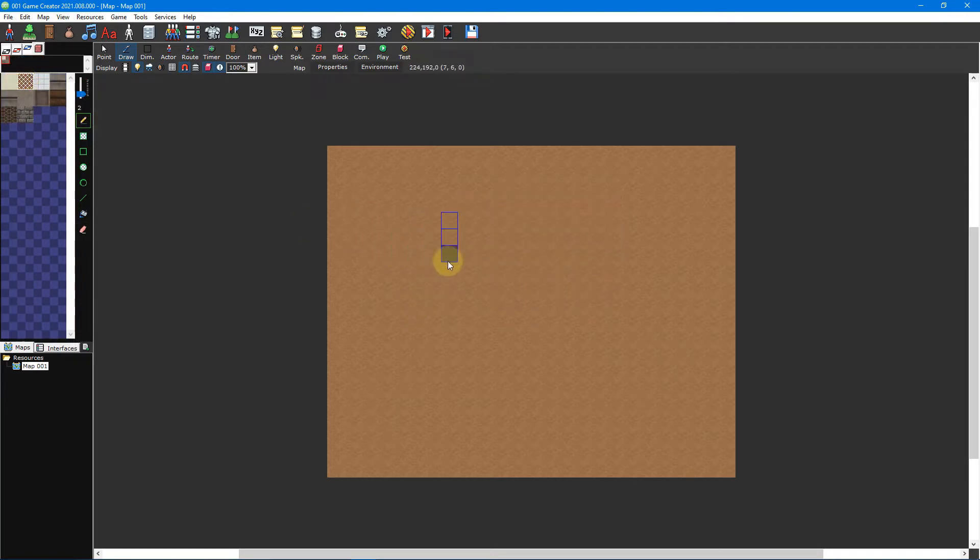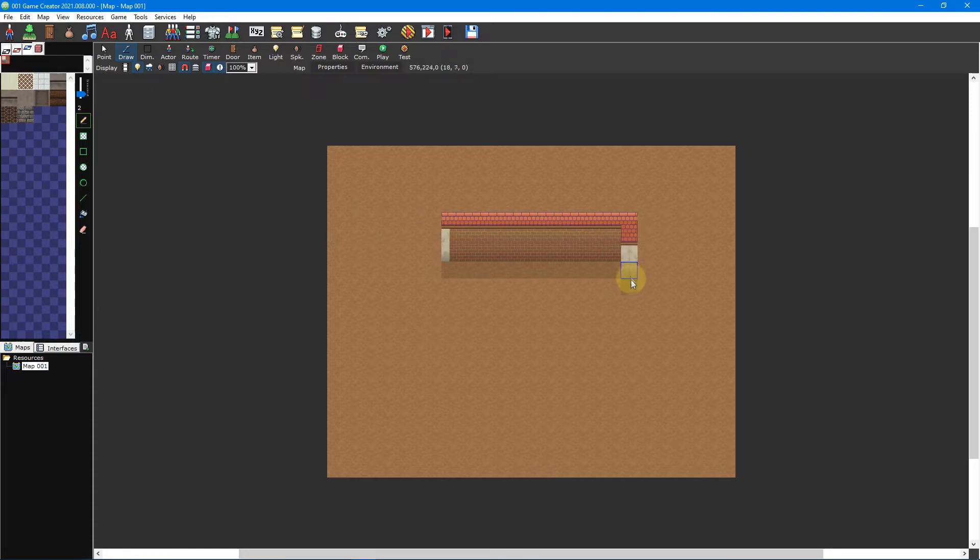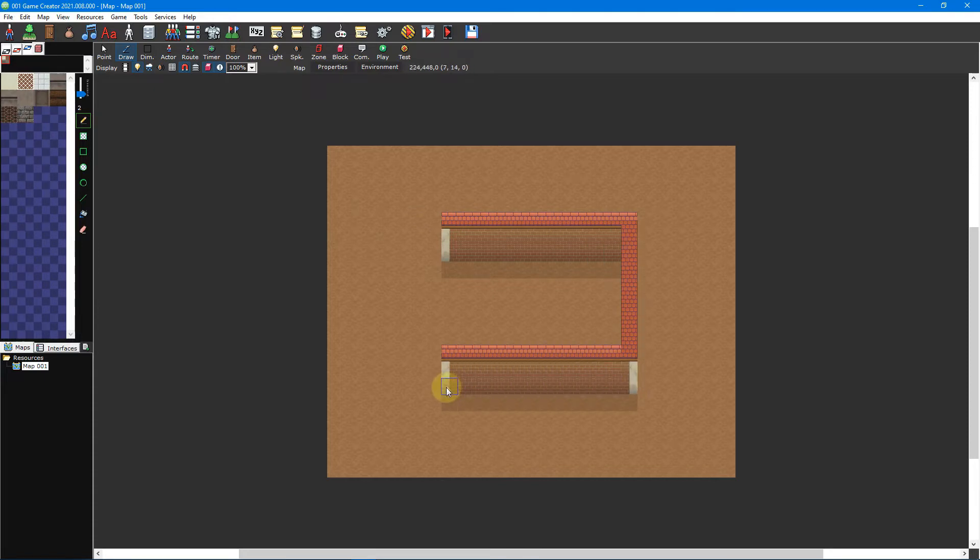Lastly, walls are like boundaries that the player cannot pass. They consist of a wall graphic, which is used for the side of the wall, and a roof graphic, a floor tile that sits on top of it.